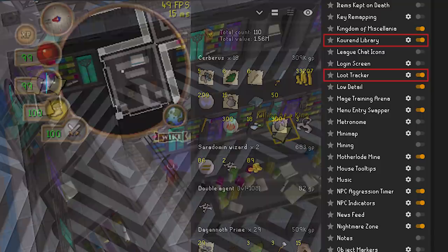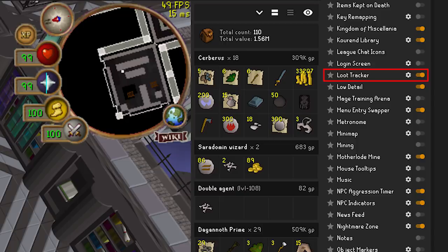Loot Tracker — with this enabled, Runelite will capture everything an NPC drops and add it to the tracker. If you're wondering how many abyssal whips you didn't get after your slayer task, you can open up the tracker and check out what your total loot was. This plugin does get a bit buggy when bursting, barraging, or chinning when multiple monsters die at the same time, as the tracker doesn't always pick up every kill.